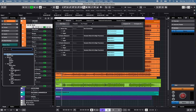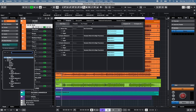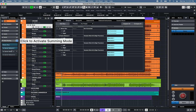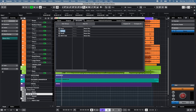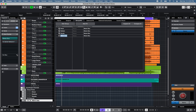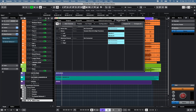available in both Cubase 12 and Nuendo 11, allows you to route signal to multiple outputs at the same time. Groups and FX stems can also be routed to multiple output buses using direct routing.